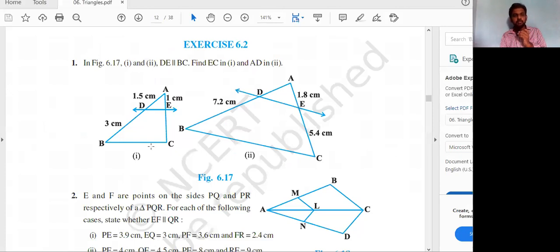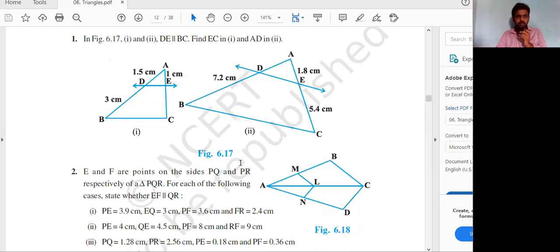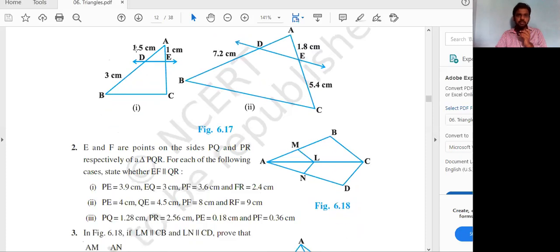Similarly, try the first subdivision yourself. AD/DB = AE/EC is the same relationship. Here the ratio doubles in both cases, so EC will be 2. Moving to the second question: E and F are points on sides PQ and PR respectively of triangle PQR. For each case, determine whether EF is parallel to QR.